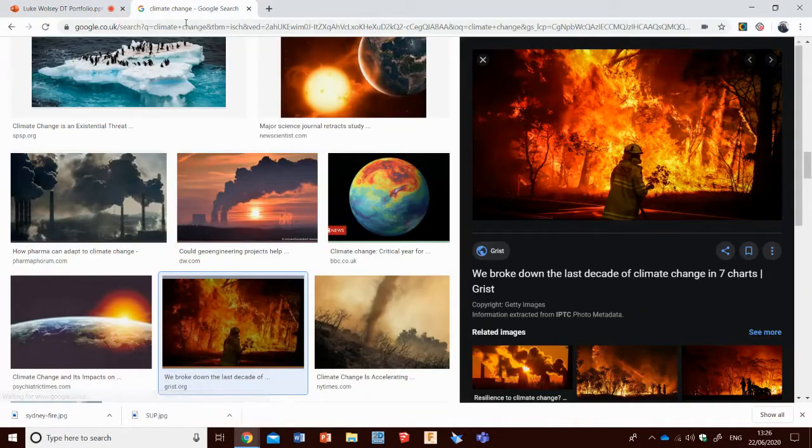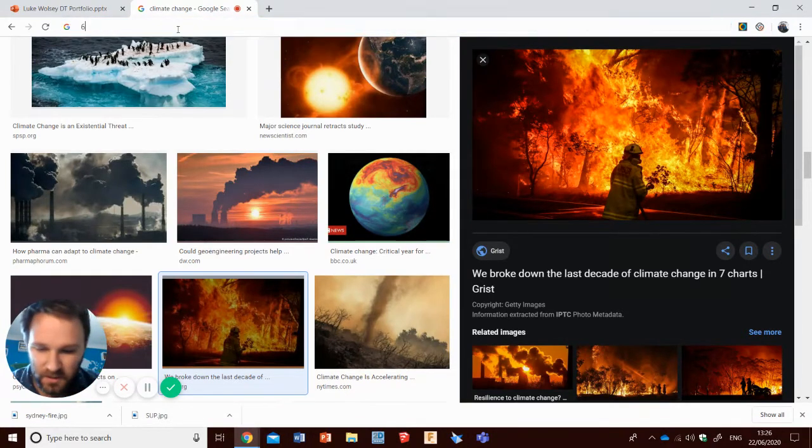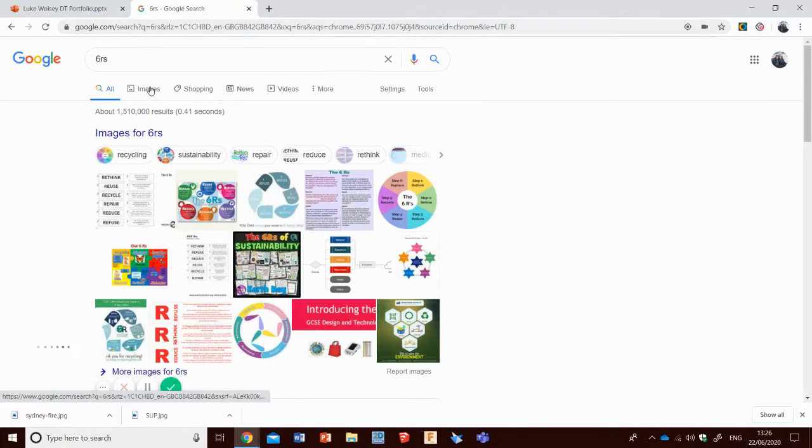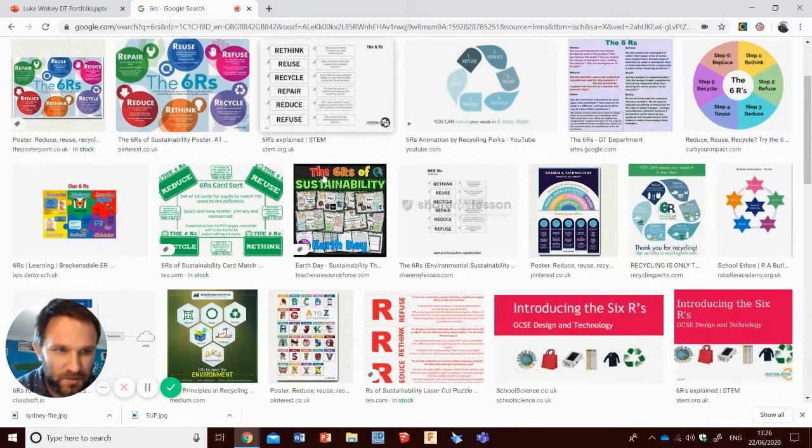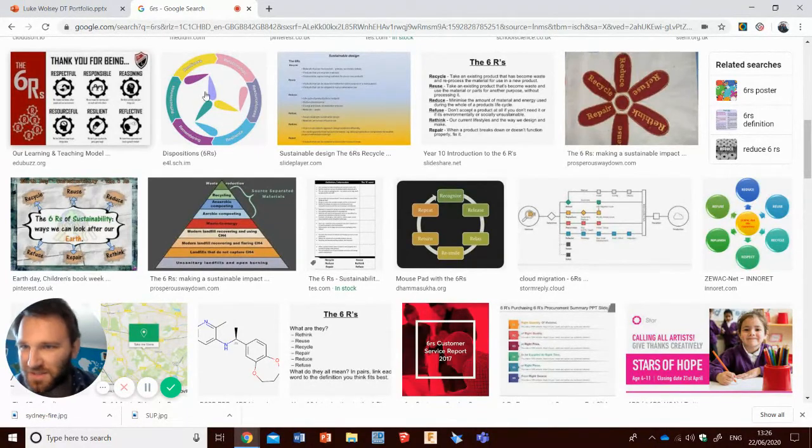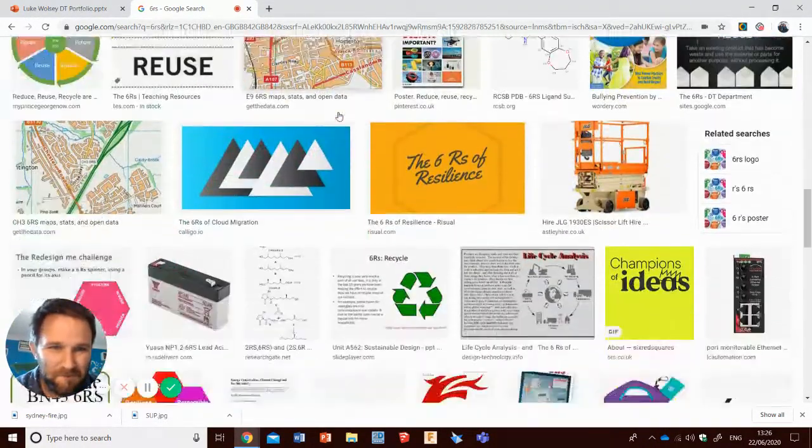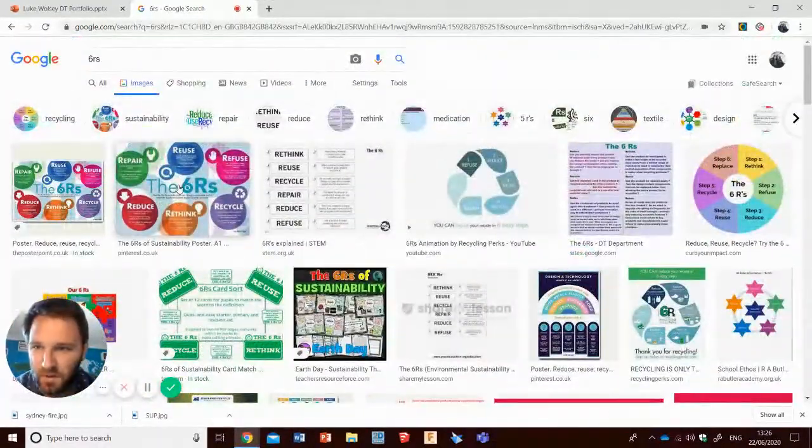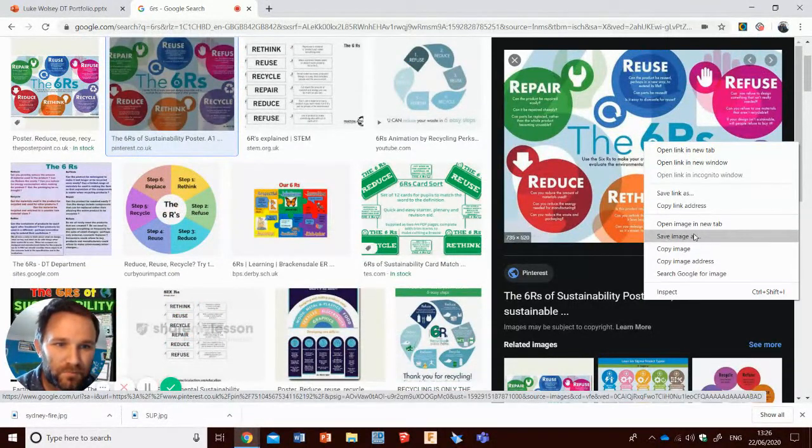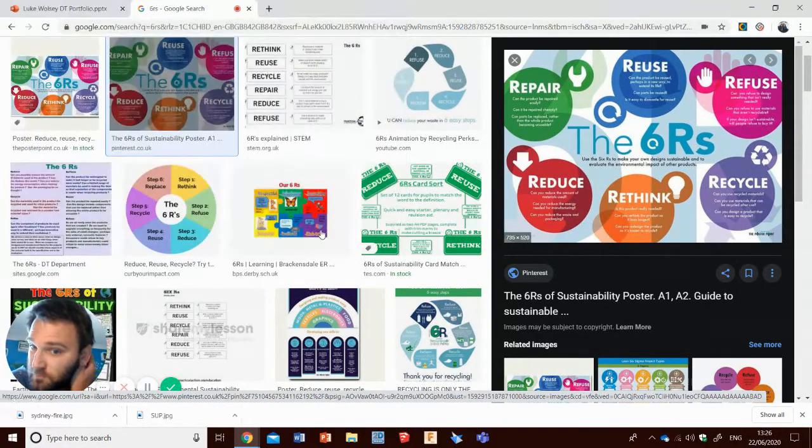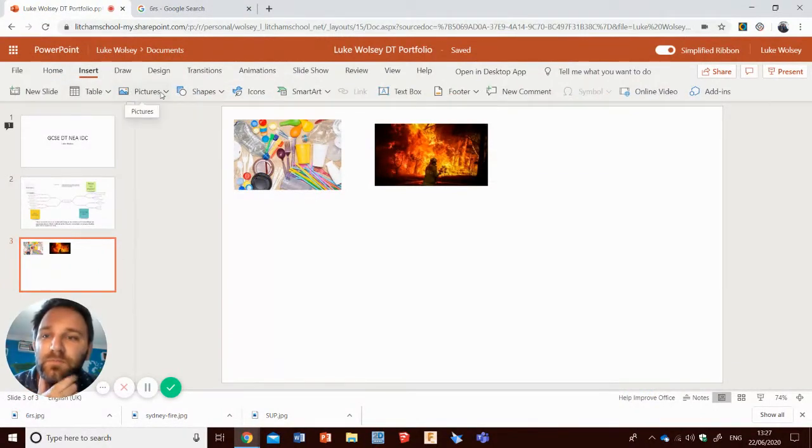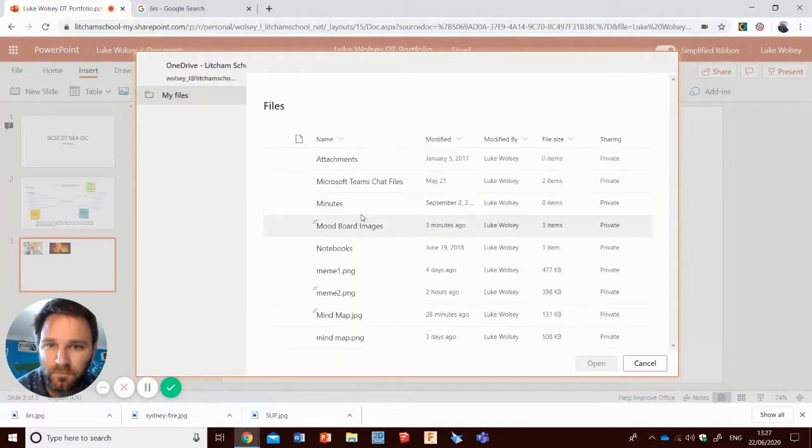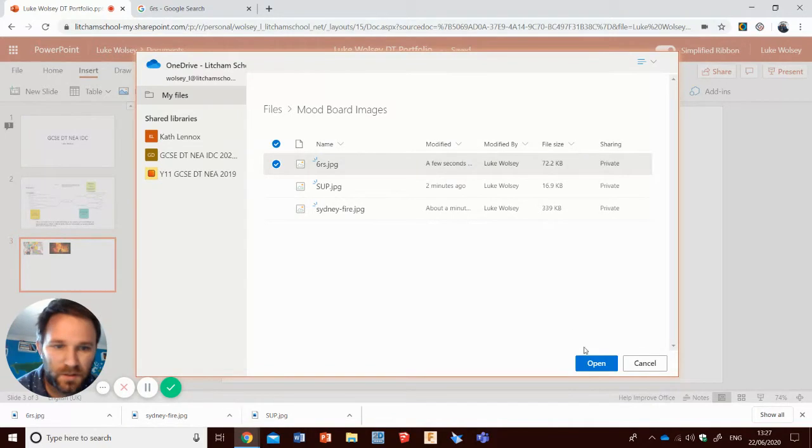Let's go back to climate change. And what should we put in here? We'll put in the six R's. That's something that I'm interested. Some of these are a bit... Oh, this one looks quite good. Oh no, that's not the same. Go with this one then, I think. There we go. I'm going to save that again. Call that the six R's. And then, insert, mood board images, and six R's.